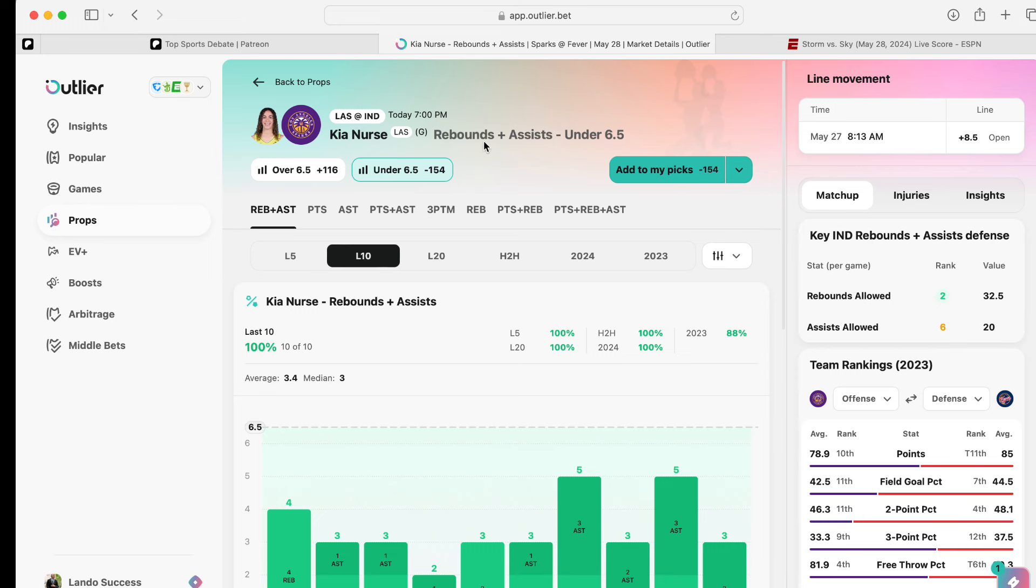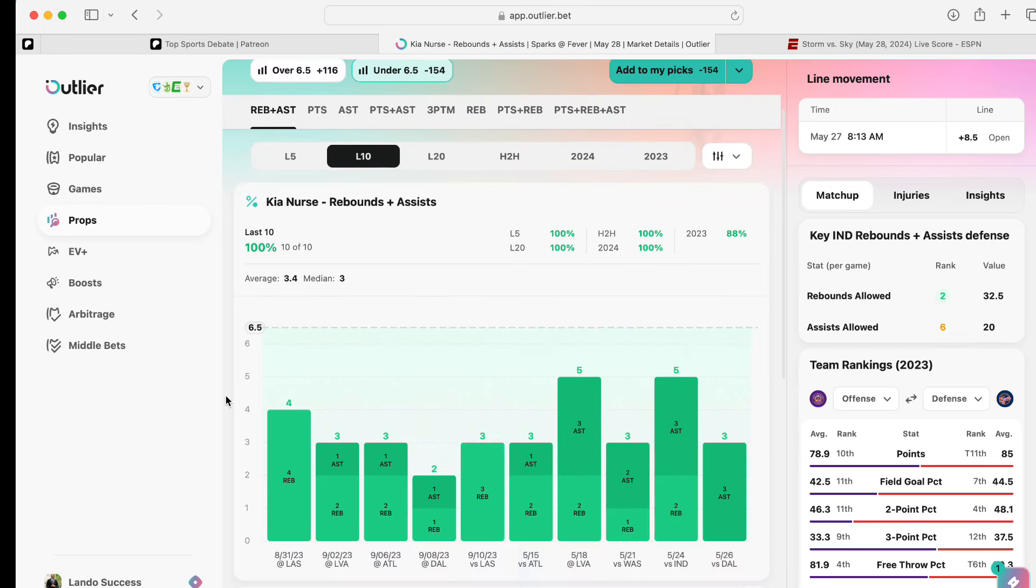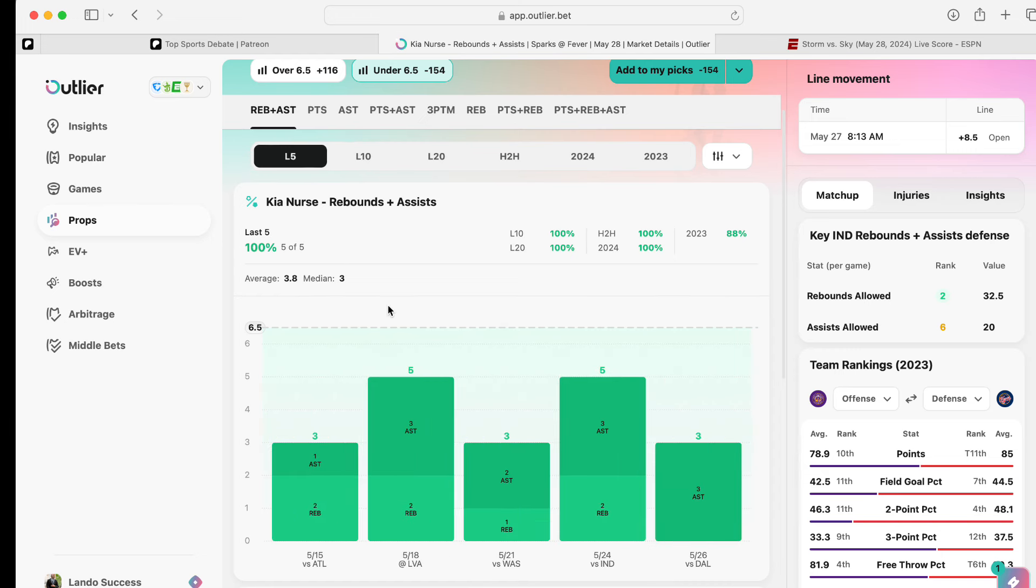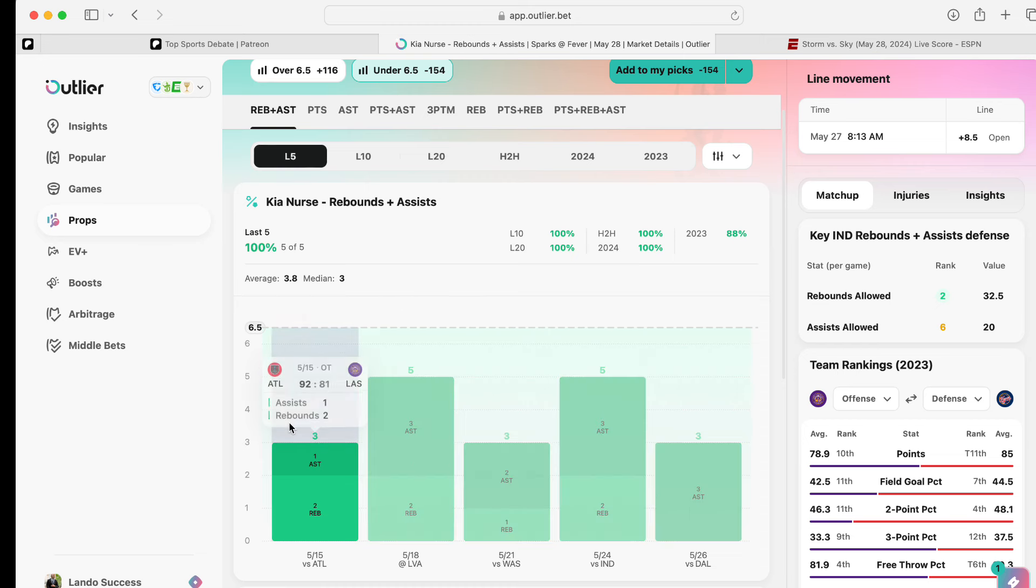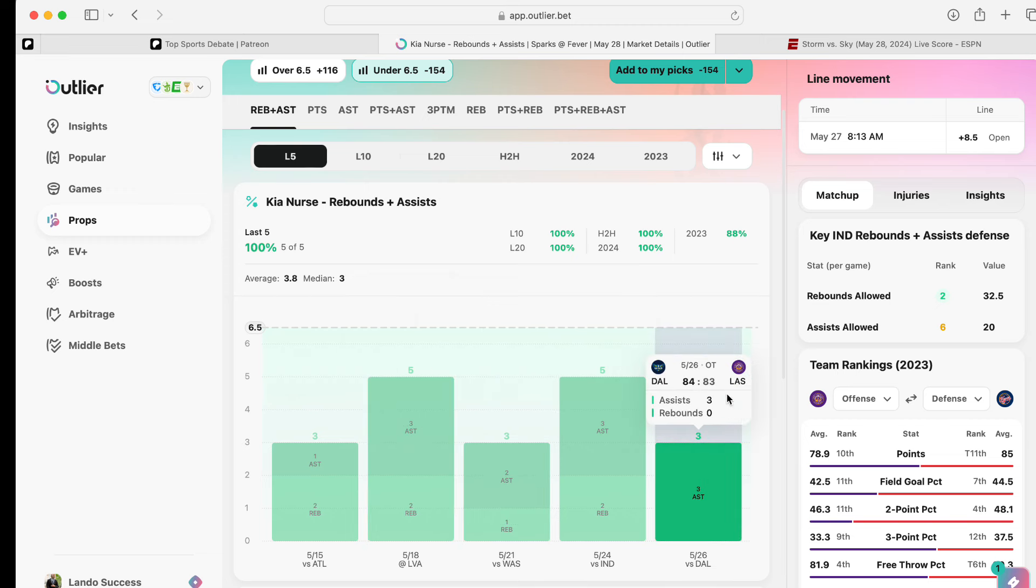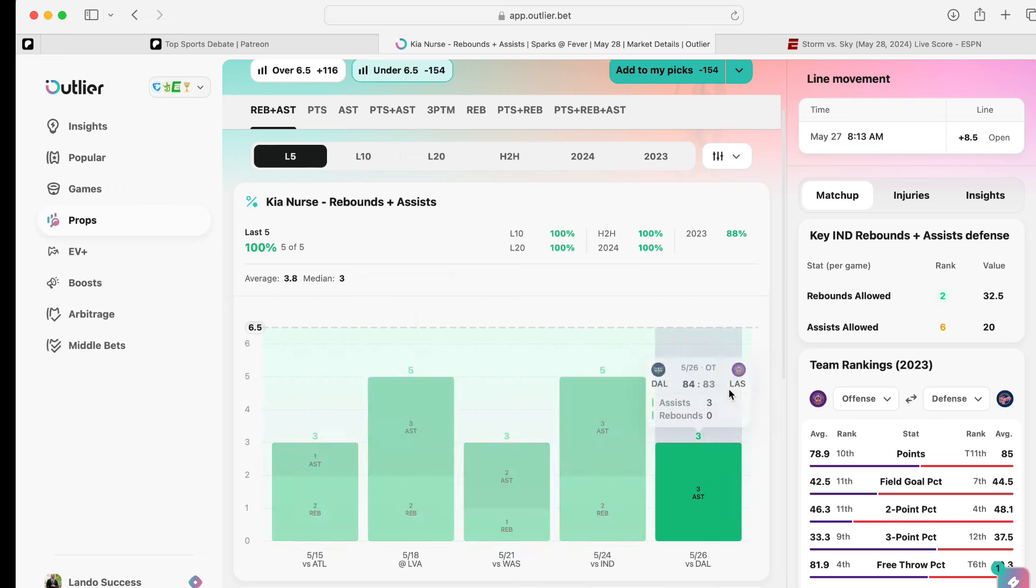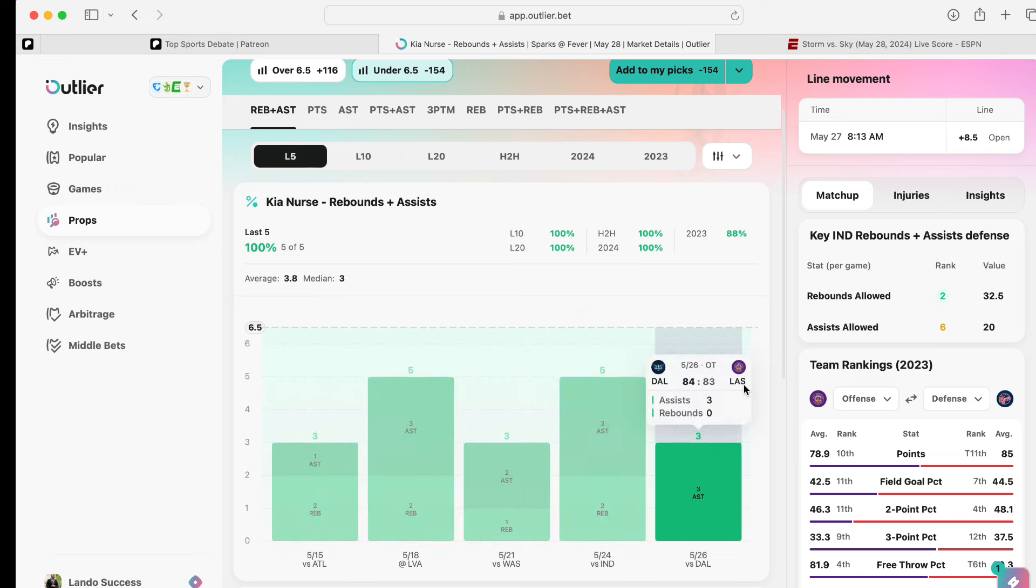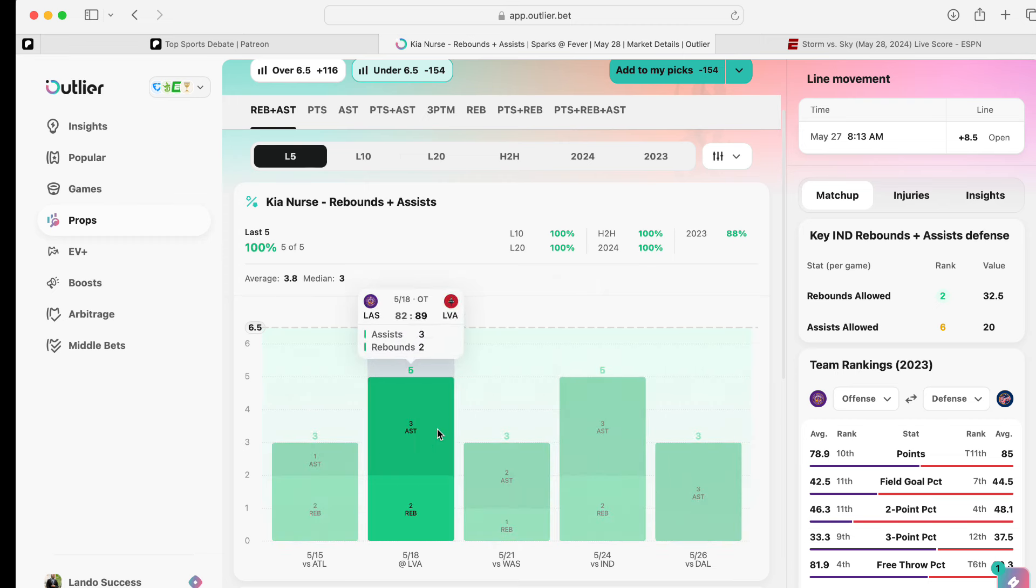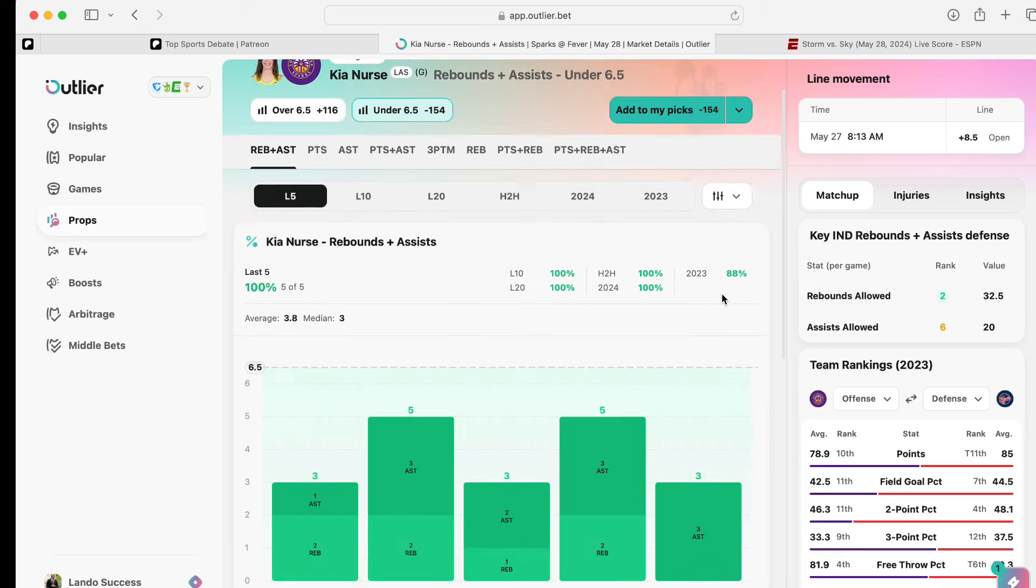You have Kia Nurse, rebounds and assists under six and a half. Last 10 games going into last season, she just doesn't get assists and rebounds. What sucks is, and it's funny, 3-5-3-5-3. So, more than likely, she's going to get five total today. It's going to be three assists and two rebounds. That's crazy how consistent that is.